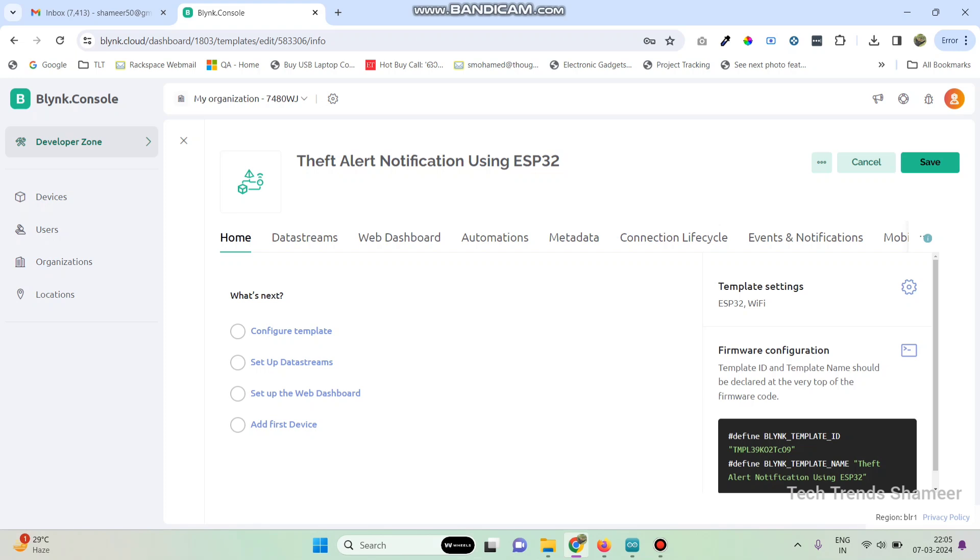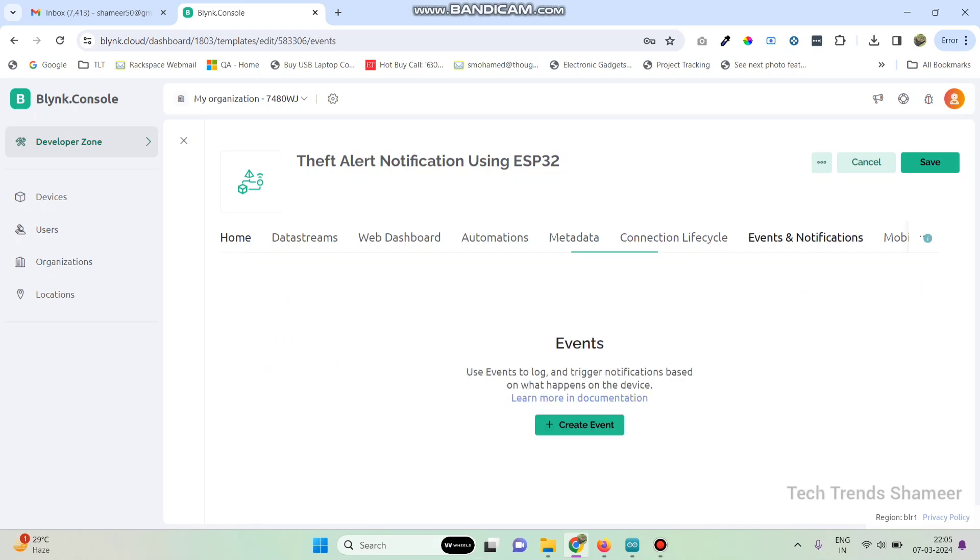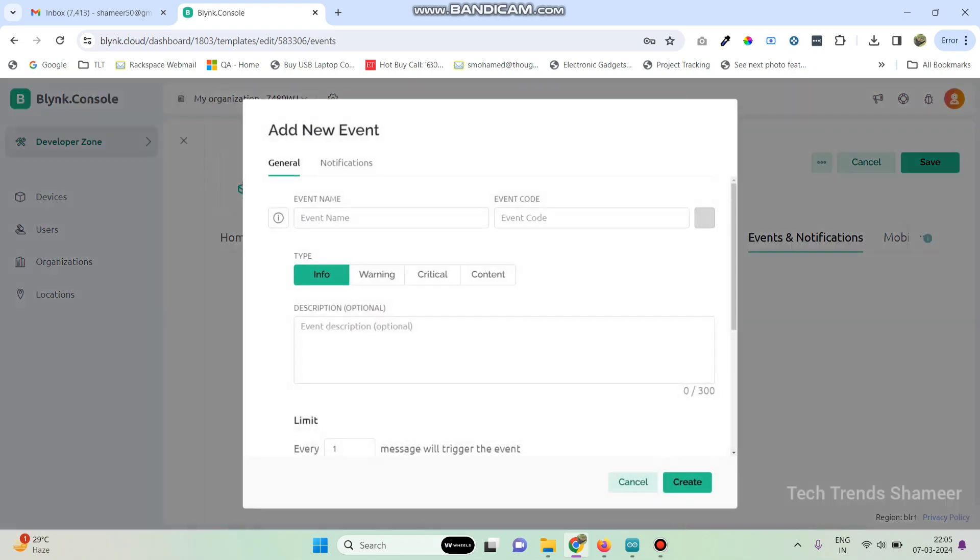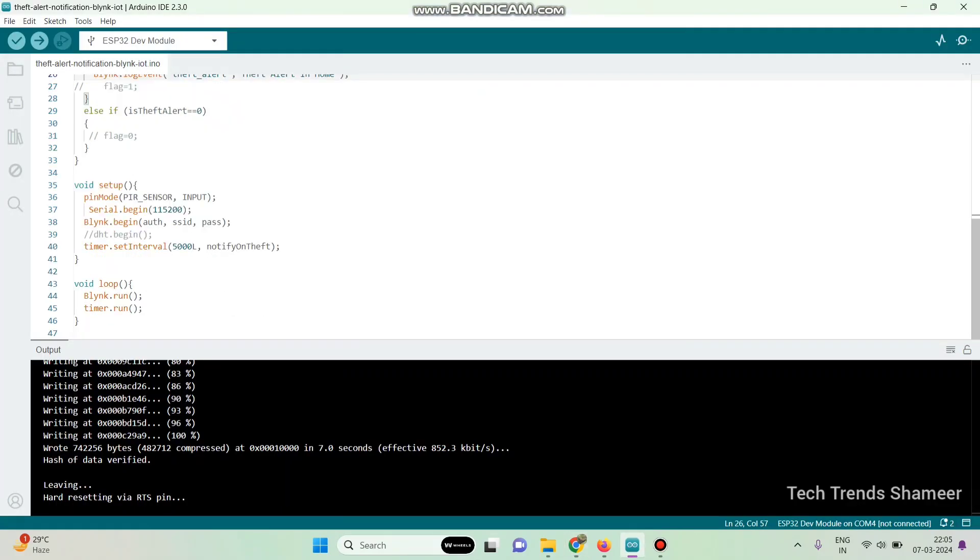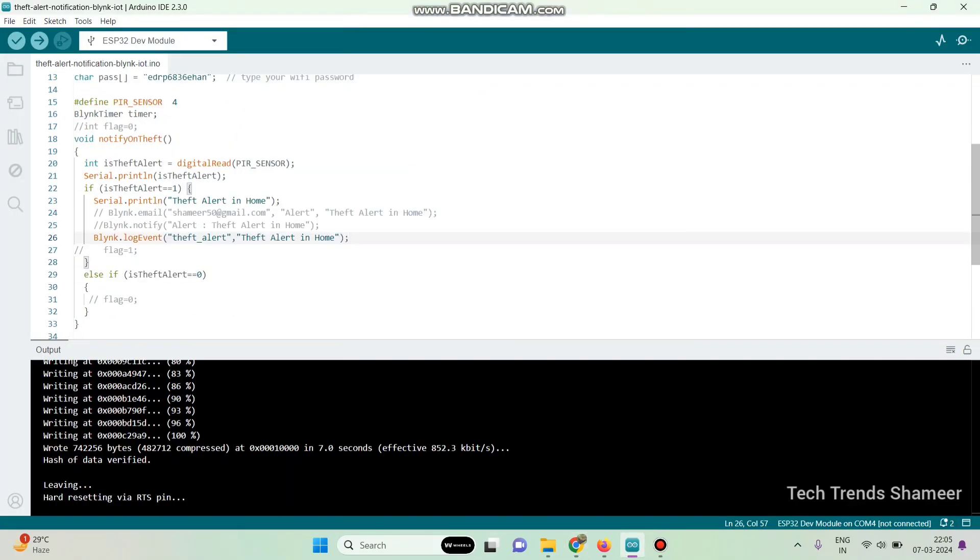Here we now need to create any data stream. Now go to events and notifications and click on create event. So here we need to create a new event. In the program we give the event name as theft underscore alert, so we need to give the same event name in Blink.